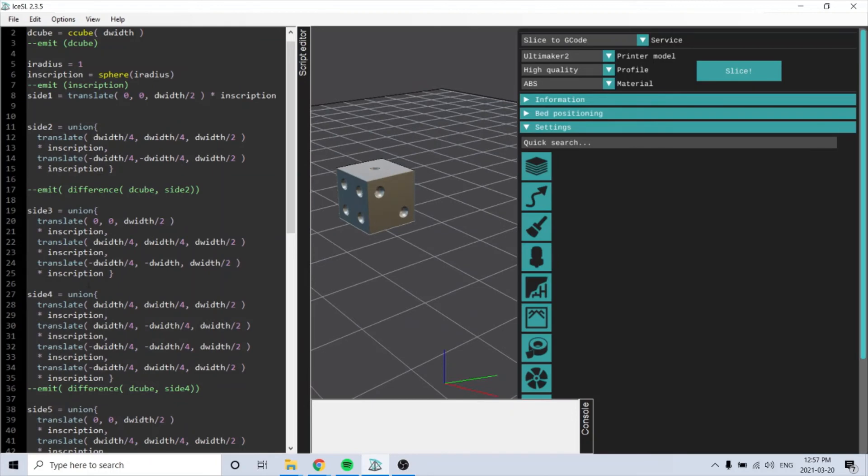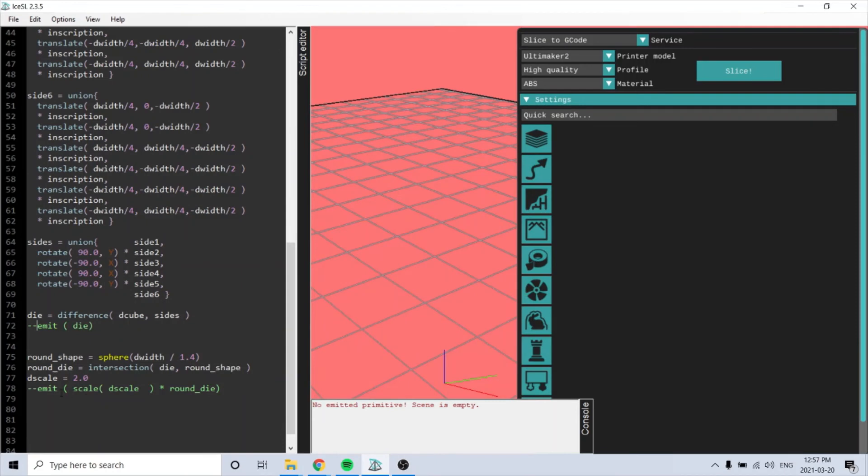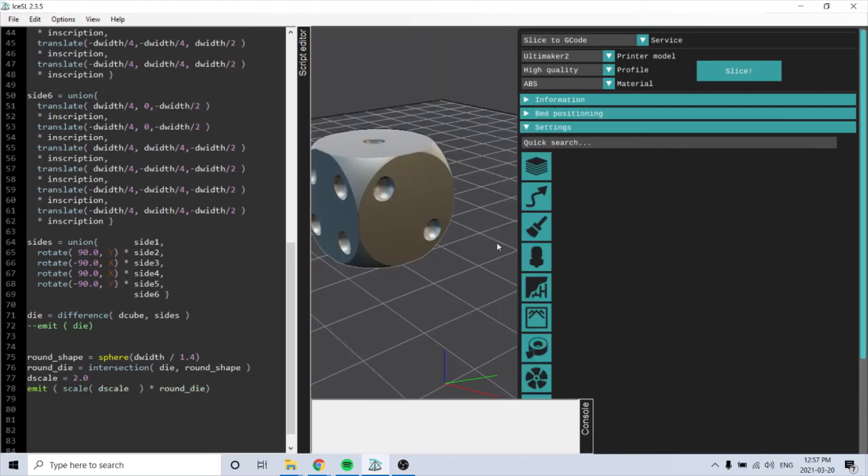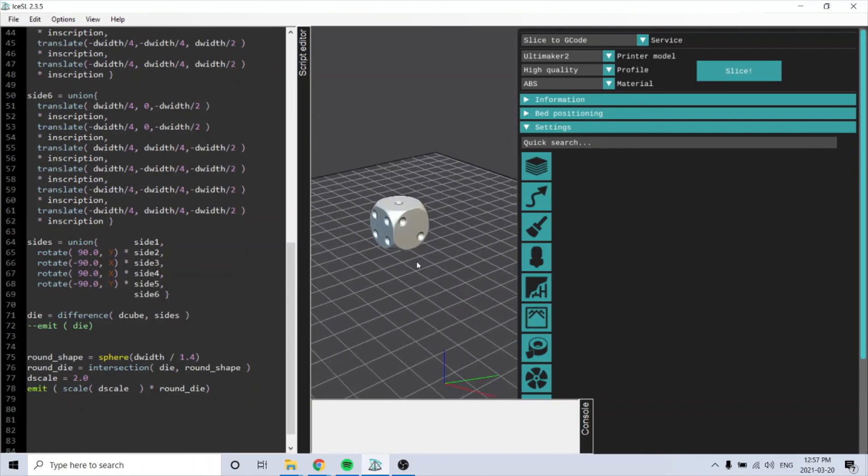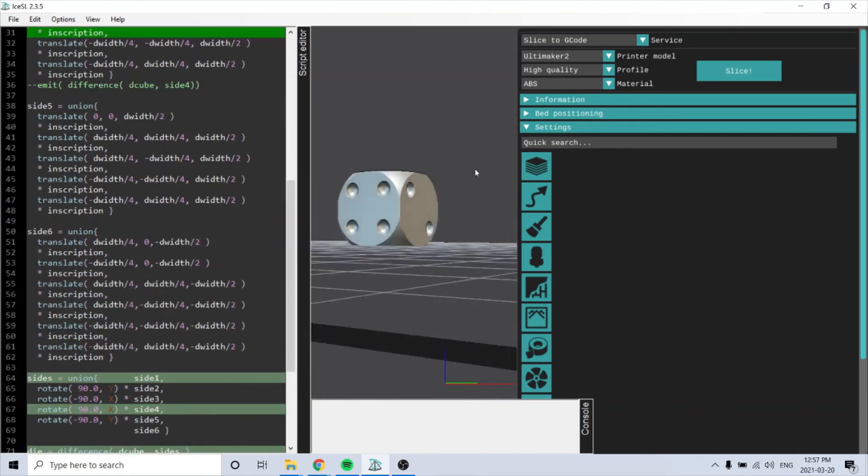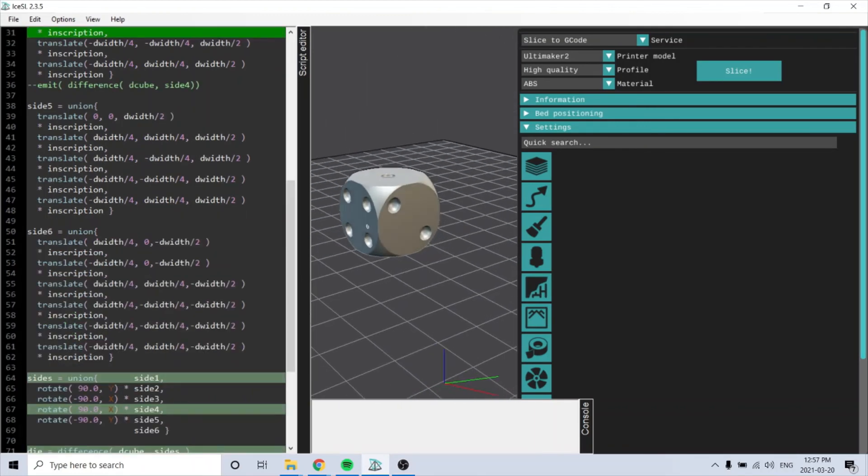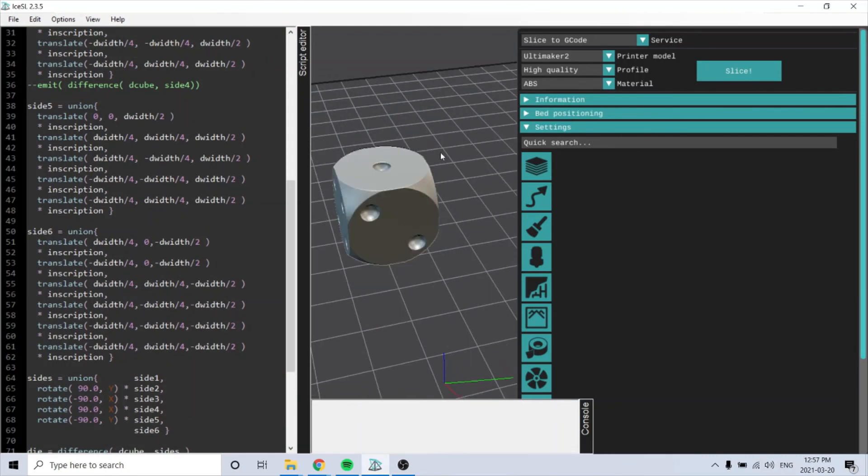And then it makes another sphere and creates an intersection to make the edges round. And here's the finished product. That's pretty cool. I really like the look of this program.